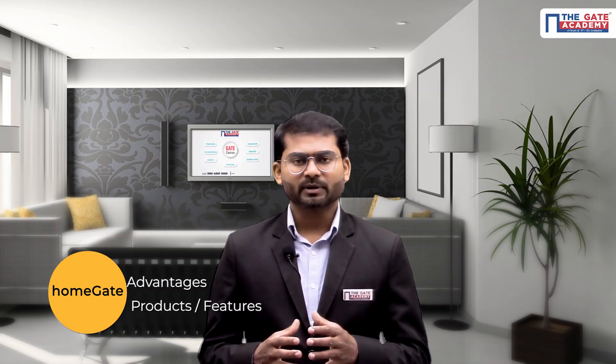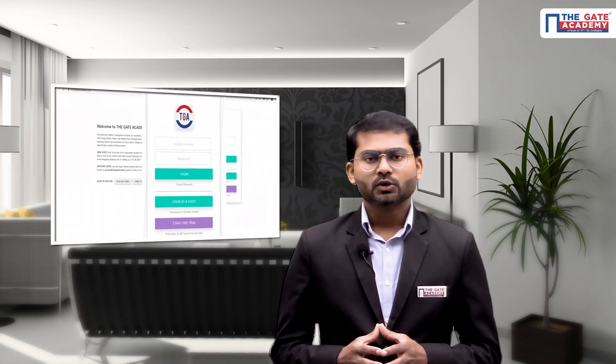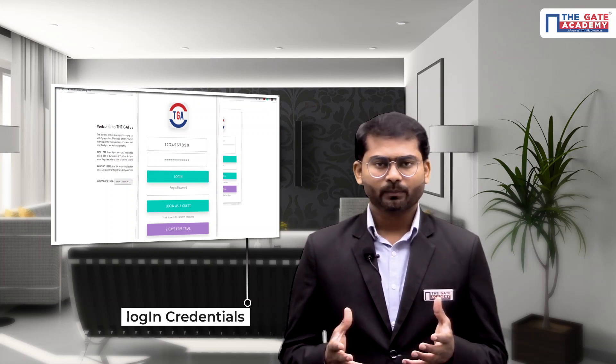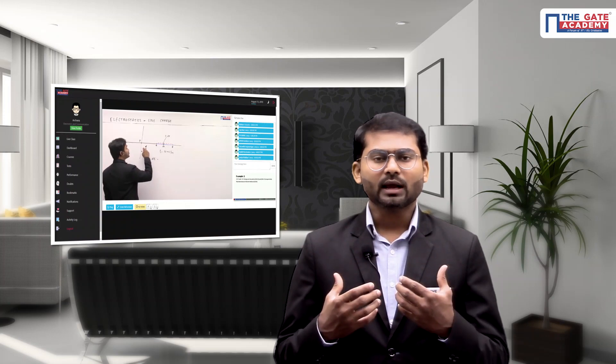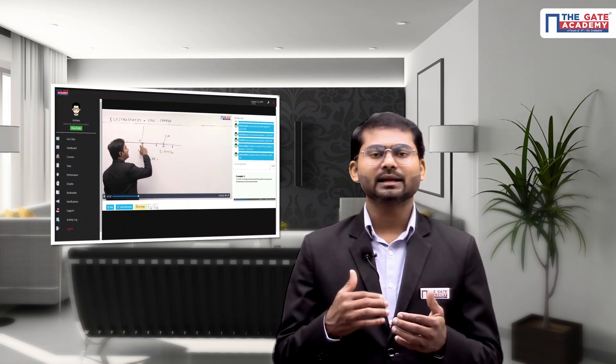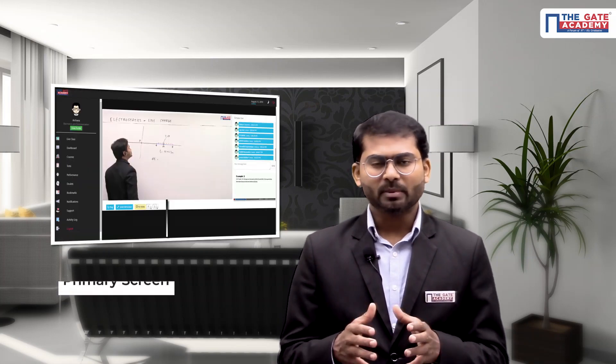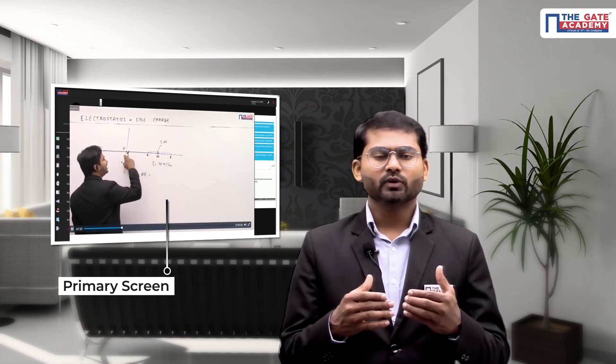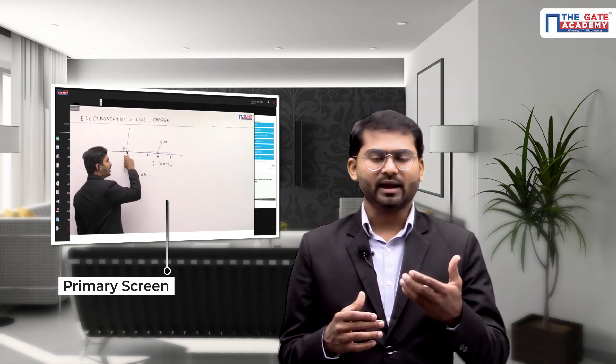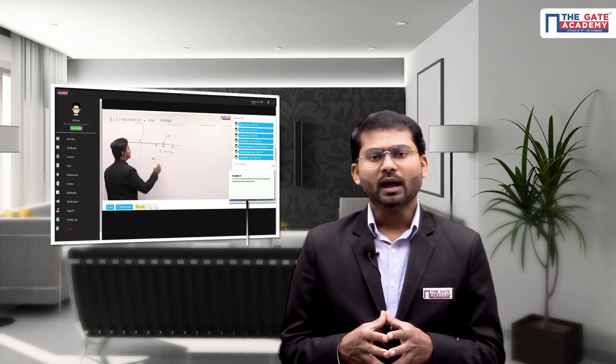Once you enroll for this Home Gate program, you will be given login credentials. Using this username and password, you can listen to live lectures. Listening live means you are understanding the content in real time. If you have any doubt while listening to the lecture, you can ask it in real time and get it clarified immediately.